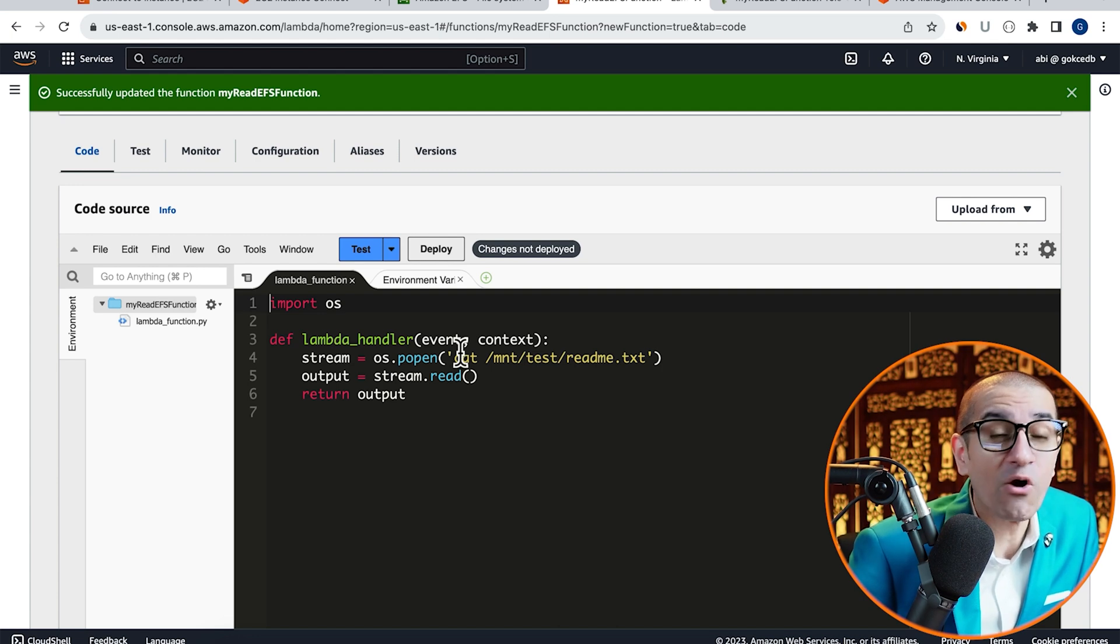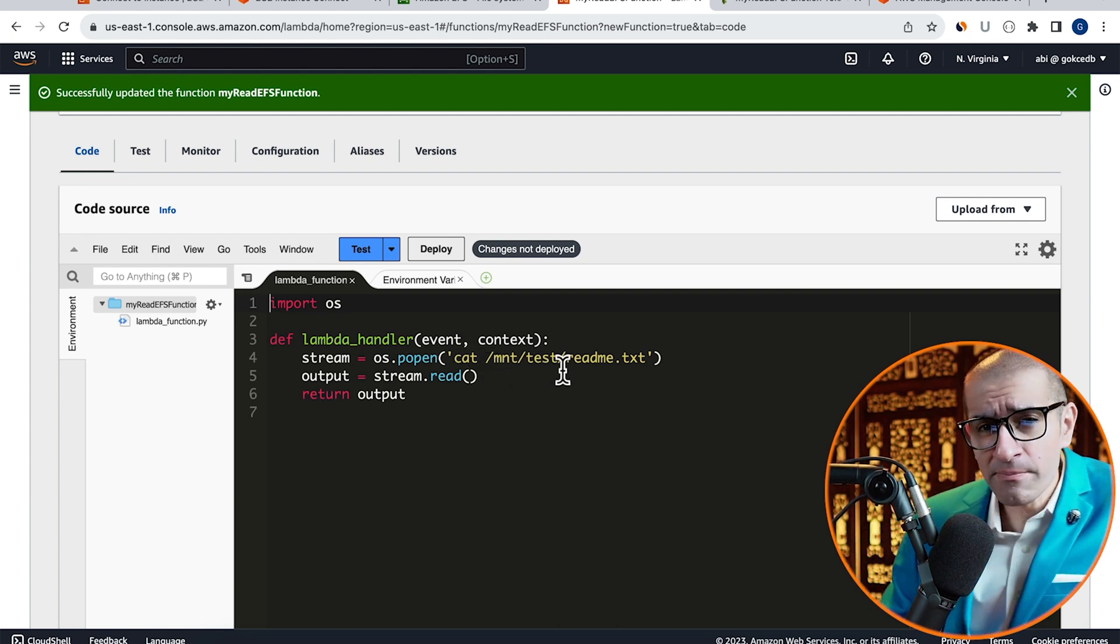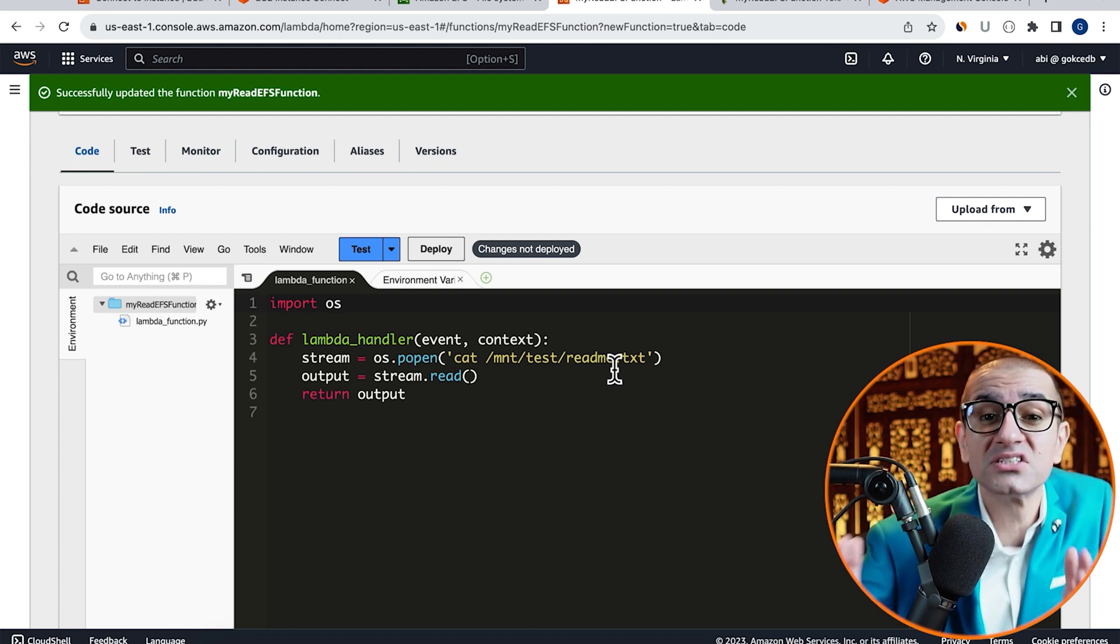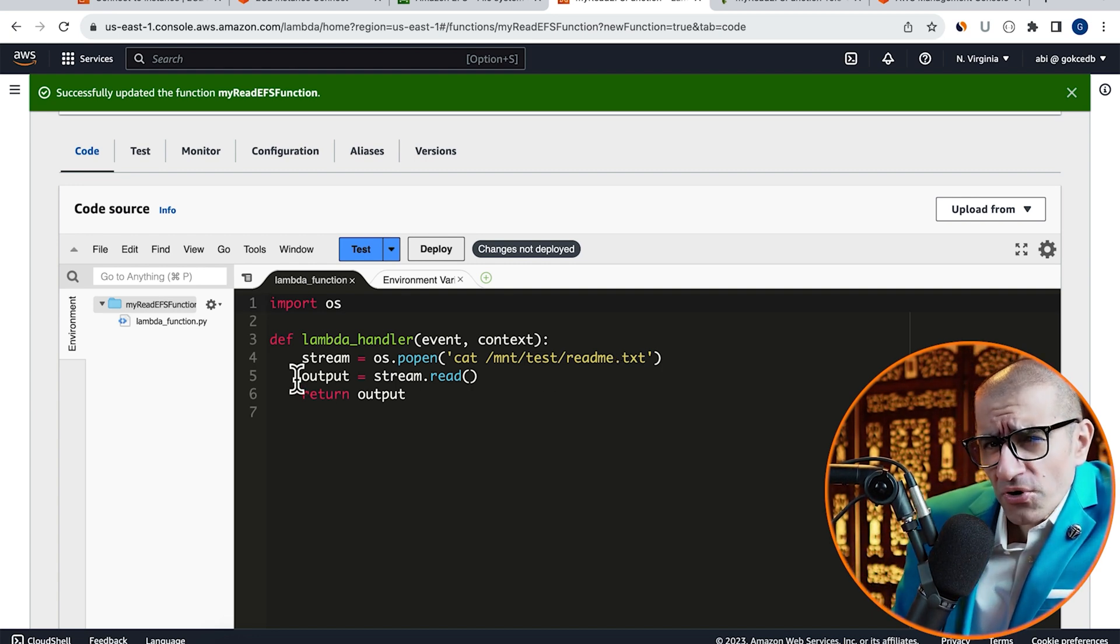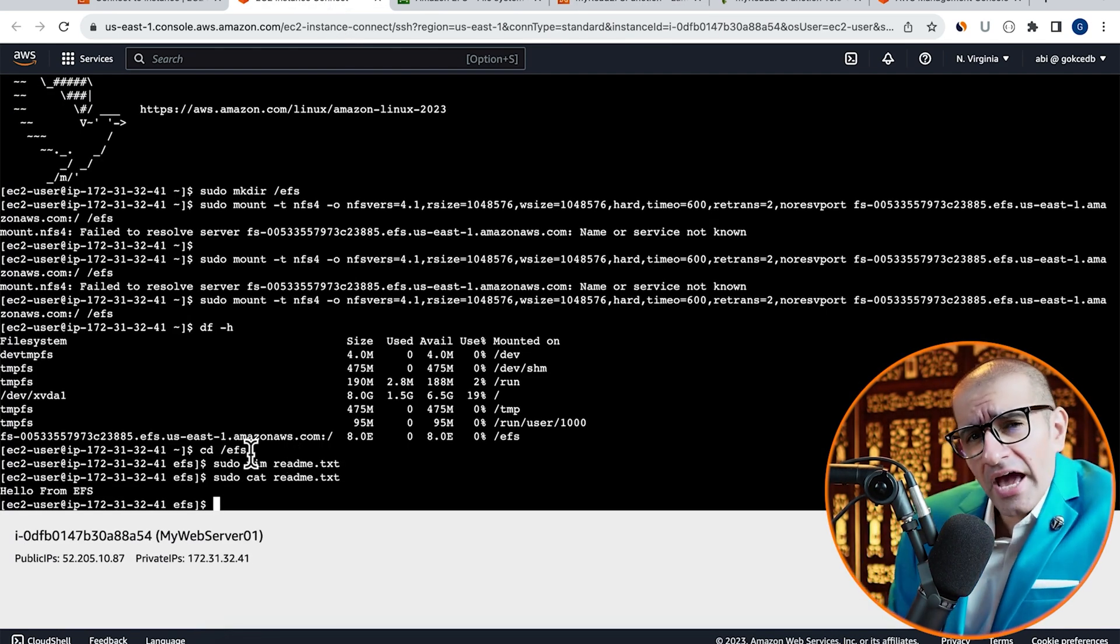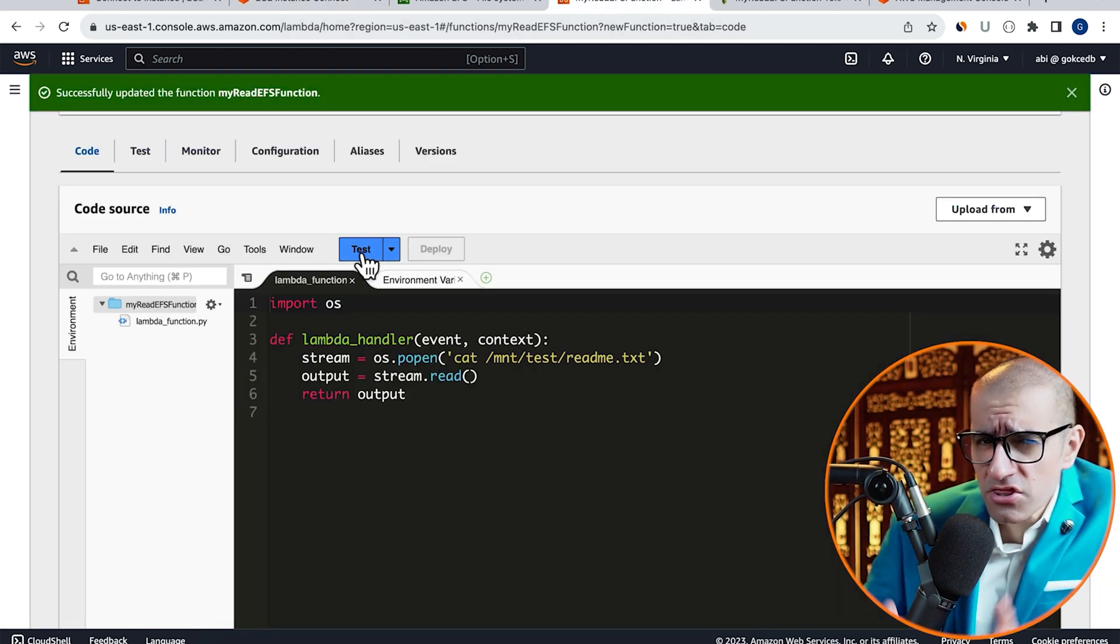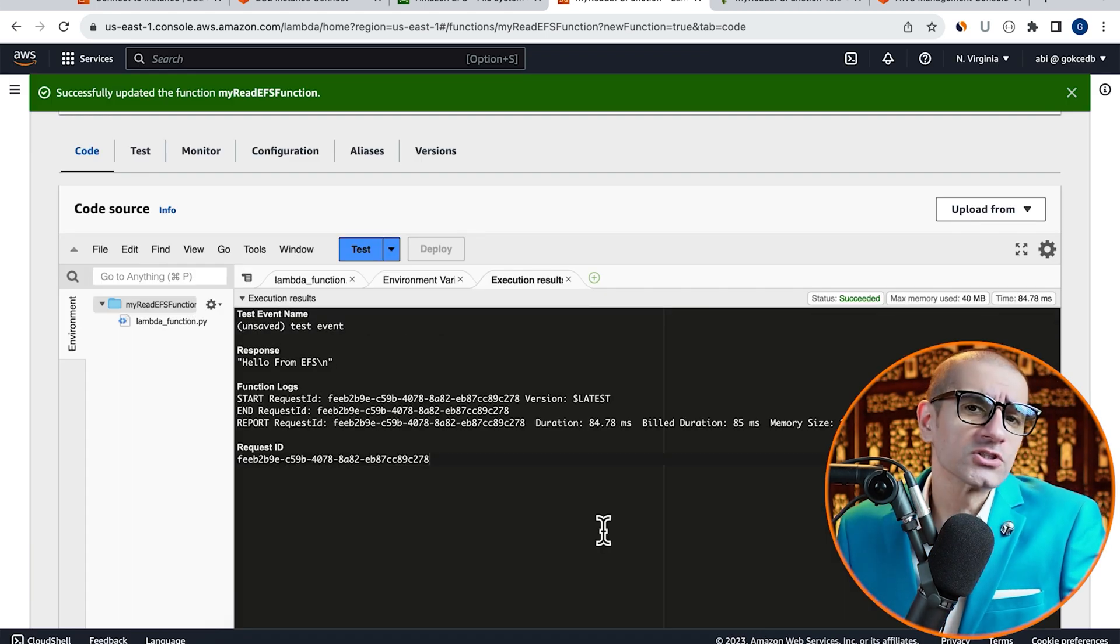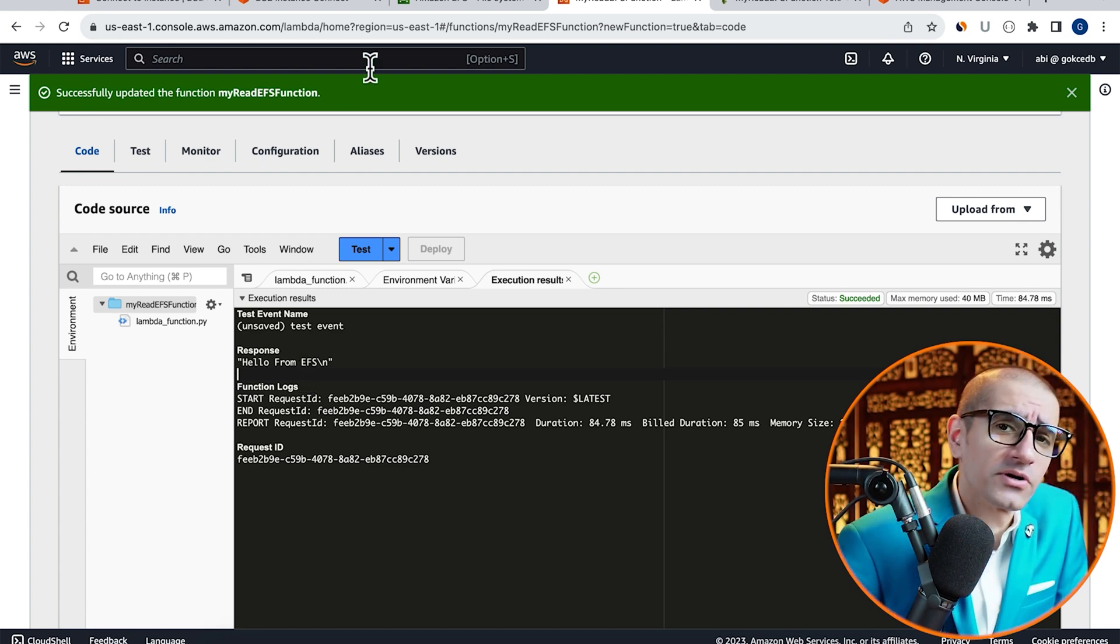On line 5, I'm storing the output of my cat command, and then finally returning it as part of my return statement. Hit Deploy to deploy your changes, then click on Test and Invoke to invoke your Lambda function. Confirm that you see Hello from EFS as your response output.